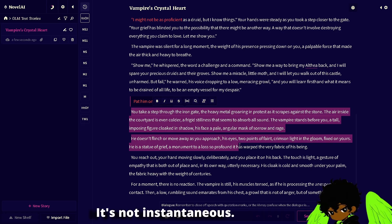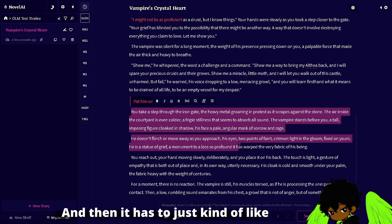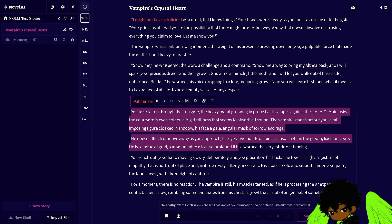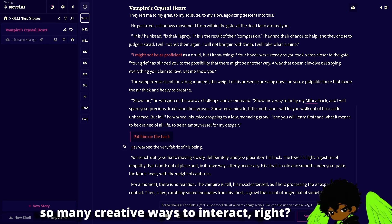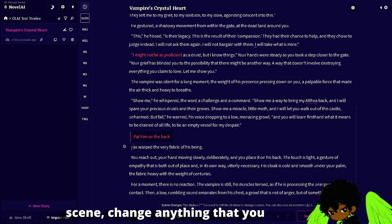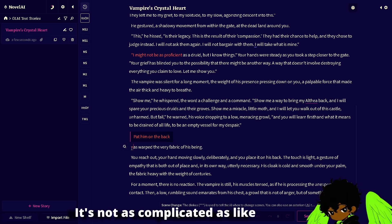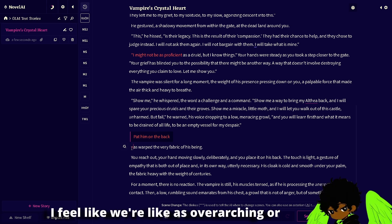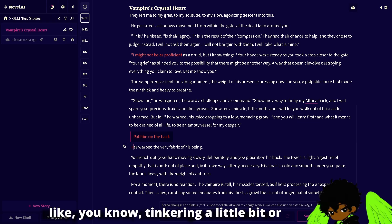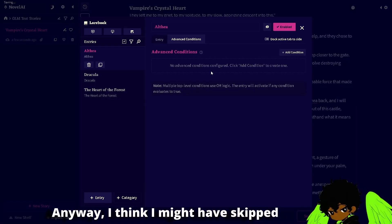I love that it gives it a little breathing room — it feels a lot more natural than just being like 'oh you pat him on the back' and then it has to scramble to explain why. With this tool you have so many creative ways to interact. You can take control of other characters, change the scene, change anything you really like. It's a very strong, easy way to change something — not as complicated as specifying it in an author's note. It feels kind of like tinkering a little bit, or pulling some strings.